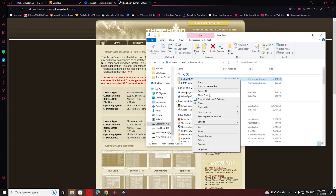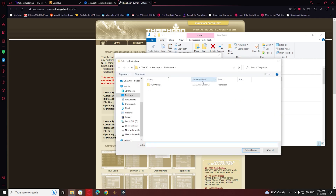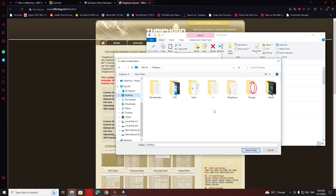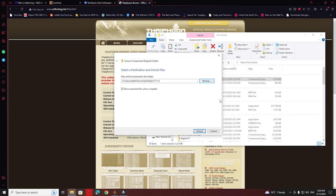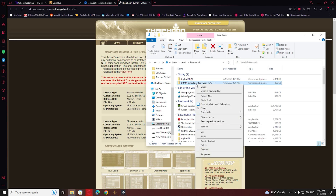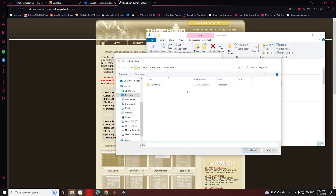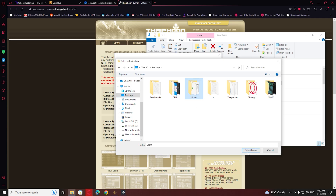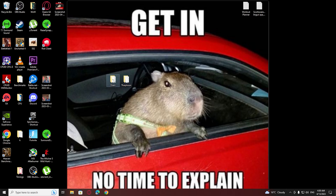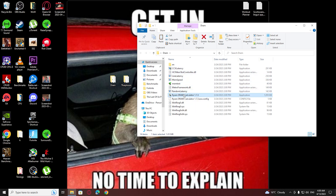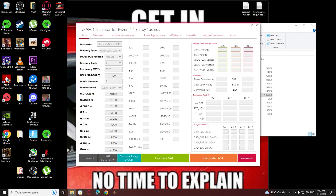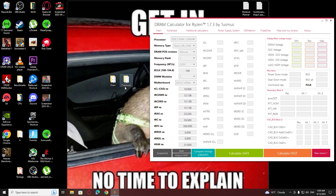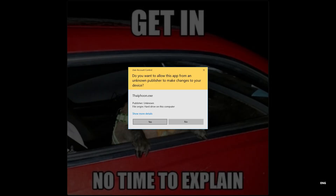After the download is complete we're going to extract the files. Usually I do it on my desktop — you can create a folder and name it whatever you want. As you can see I already extracted them. After you finish the extraction we can open up the folder and open up the program. You can open both of them and have them side by side.